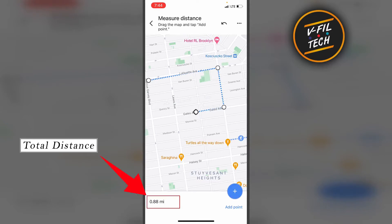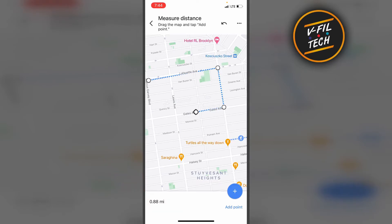The total distance you see at the bottom of your screen. And if you want to remove your last point, you can tap on the Undo button.